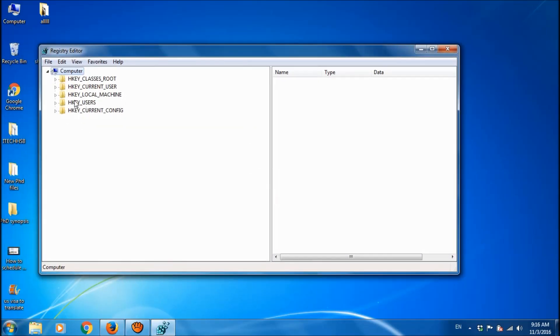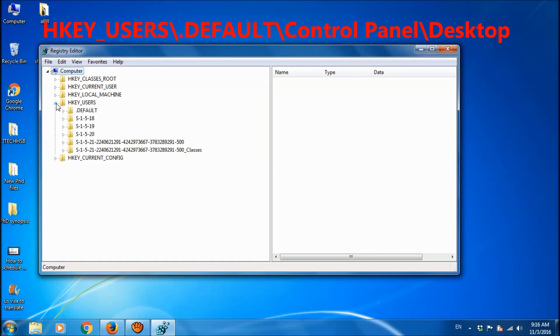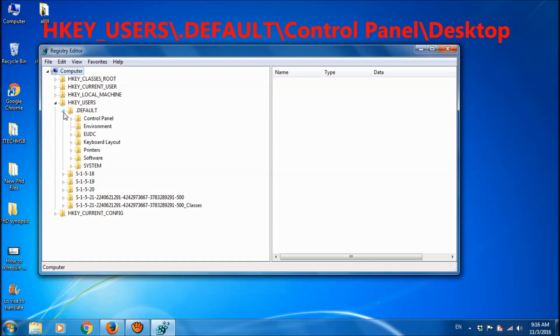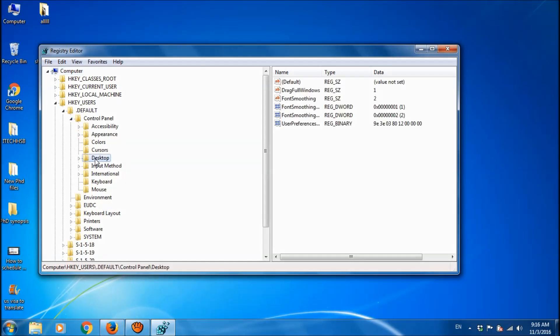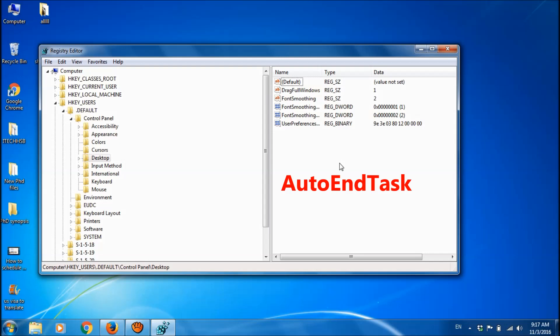Here go to HKEY_USERS and then expand .DEFAULT. And here expand Control Panel and then select Desktop. By selecting Desktop, go to here and look for the file named AutoEndTask.